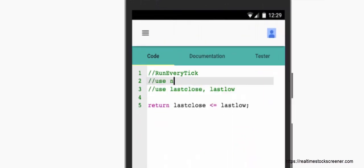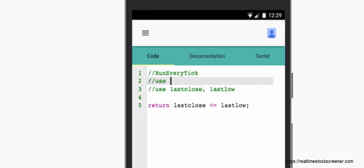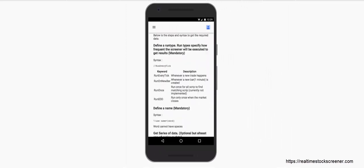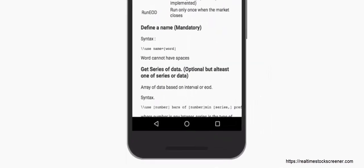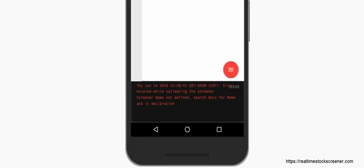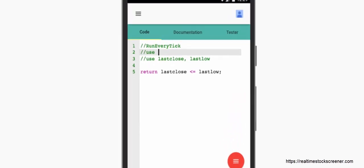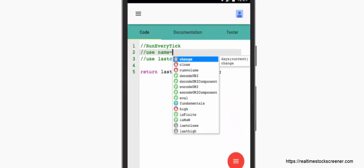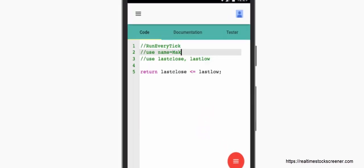We can look into the documentation of the screener to see how a name should be defined, and apply the same syntax to define a screener name. Here we define the screener name as 'making new low'.